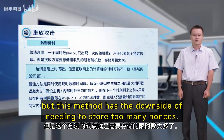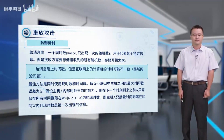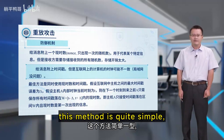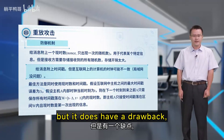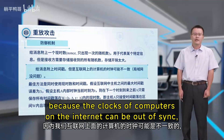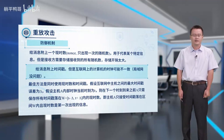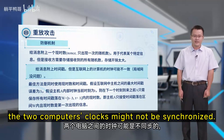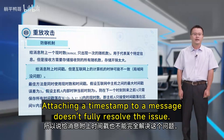This method has the downside of needing to store too many nonces. The second method is to add a timestamp to the message. This method is quite simple, but it has a drawback because the clocks of computers on the internet can be out of sync — meaning a local computer and a remote one online may not be synchronized. So attaching a timestamp to a message doesn't fully resolve the issue.